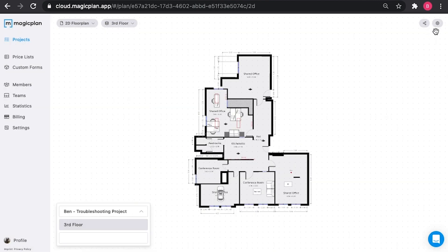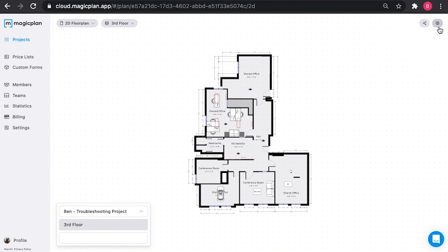Additionally, in the top right, you have the option to delete your project. You have to confirm and please note that this will delete it forever.